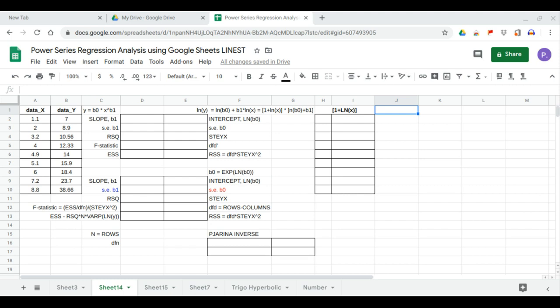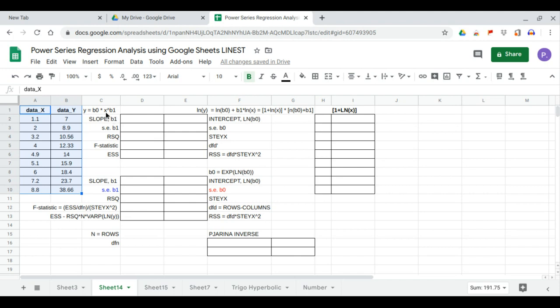In this video we will use the Google Sheets LINEST function to perform power series regression analysis. The power series equation is in the form y = b0 times x to the power b1. The linear form is ln(y) = ln(b0) + b1·ln(x), and this can be converted to the matrix form.